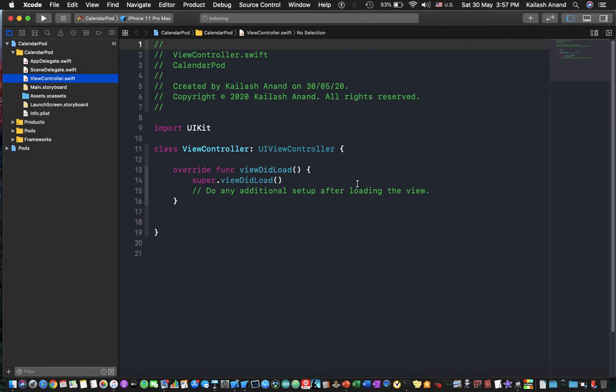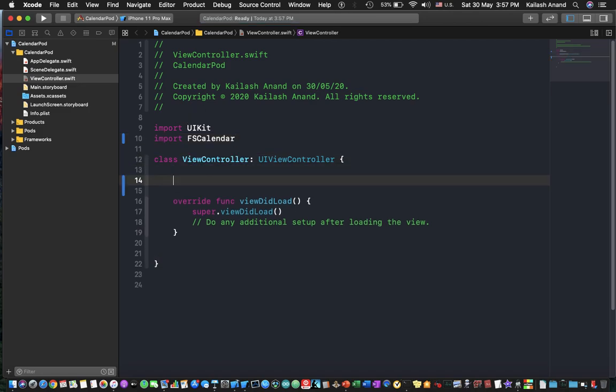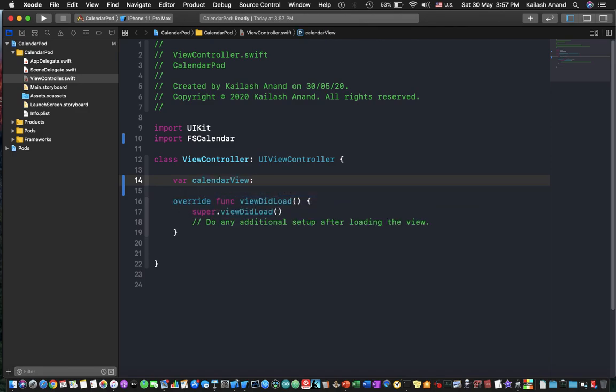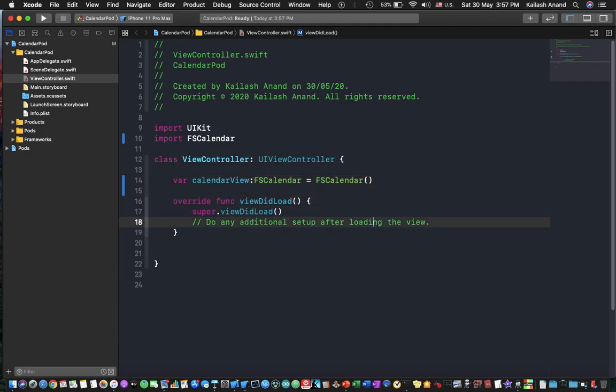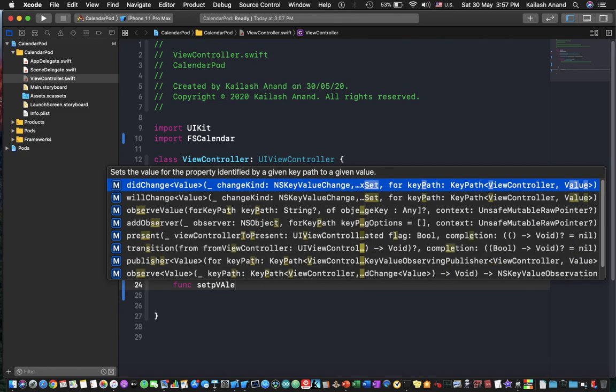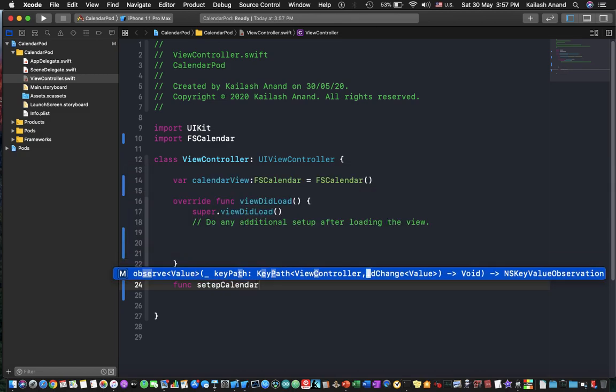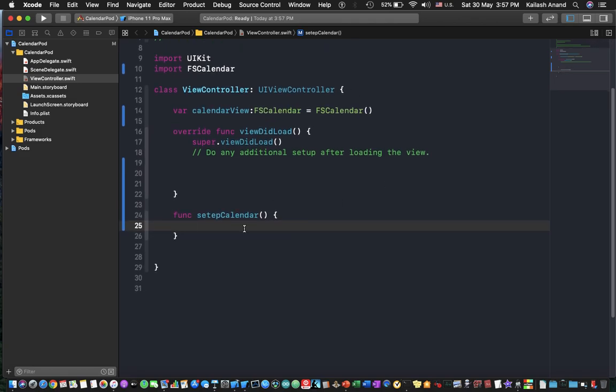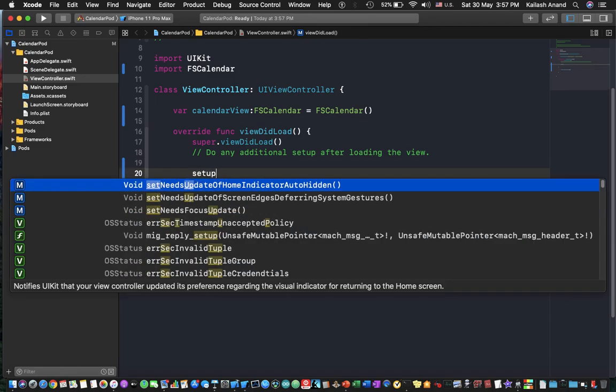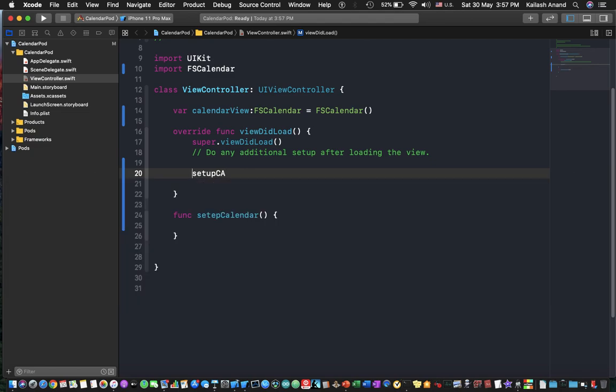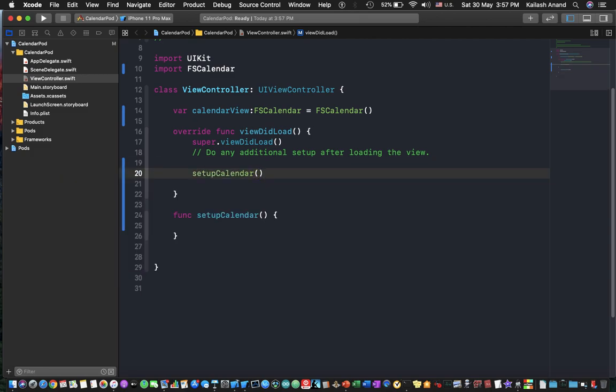All right, so here's where we're going to do more stuff on code. So I'm just going to go in here and type import fs calendar. That's the first thing you want to do because that is the pod that allows you to work with calendars. So next up we're going to create our calendar. So let's say our calendar view would be an fs calendar which would be equal to fs calendar. Once that has been set up we will call a function setup calendar.